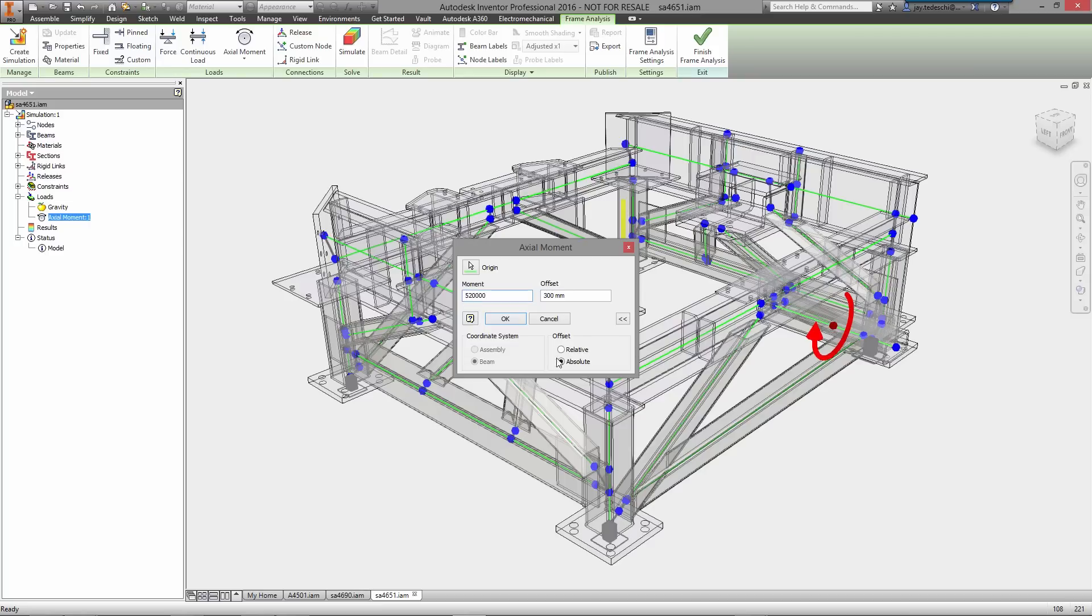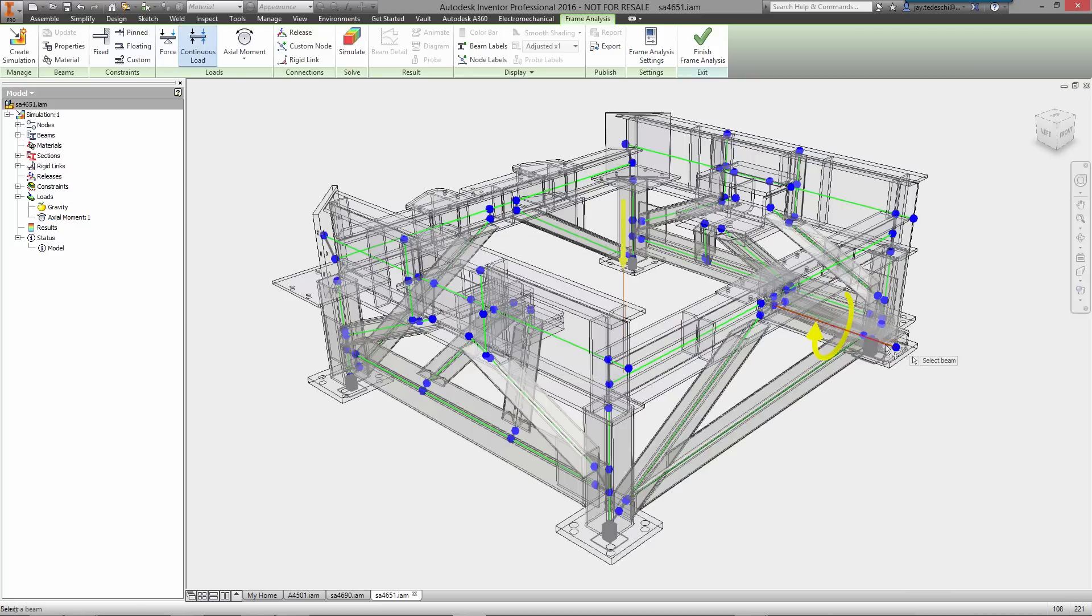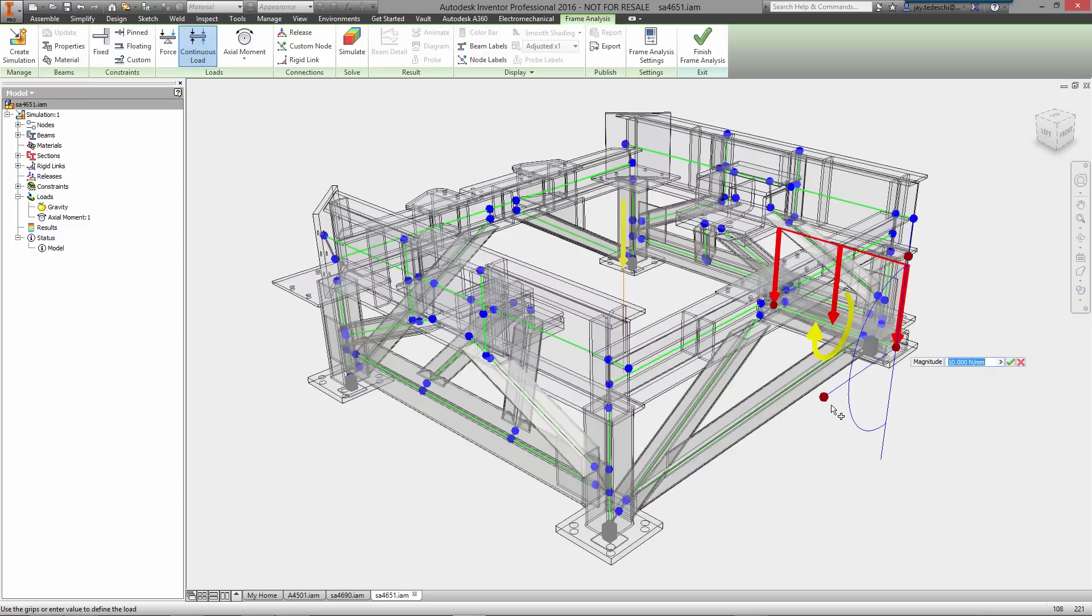Loads can then be applied in several ways, such as point forces, axial moments, or continuous loads across the length of a frame member.